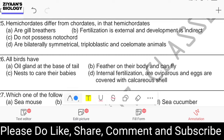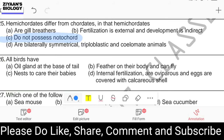Question number twenty-five: hemichordates differ from chordates in that hemichordates are gill breathers, fertilization is external and development is indirect, they do not possess notochord, or they are bilaterally symmetrical, triploblastic, and coelomate. The answer is option C: they do not possess notochord. All chordates possess notochord at some stage of life, but hemichordates do not possess notochord at all — rather they possess stomochord.